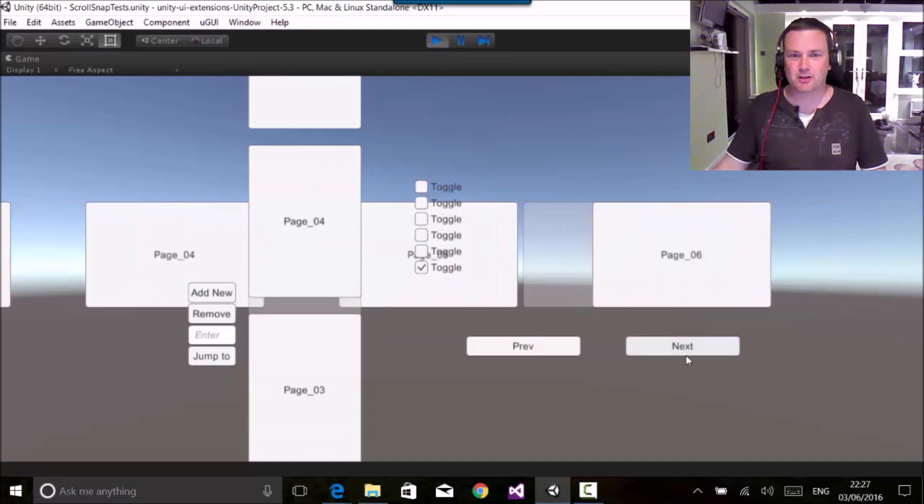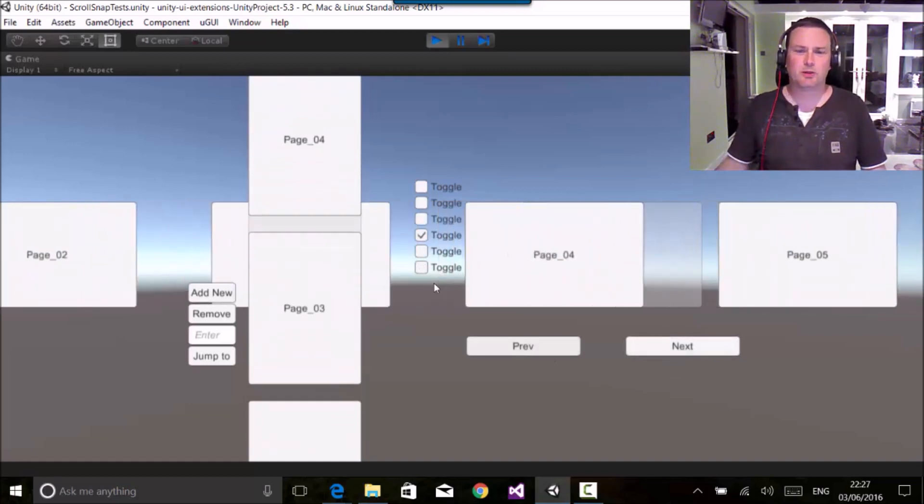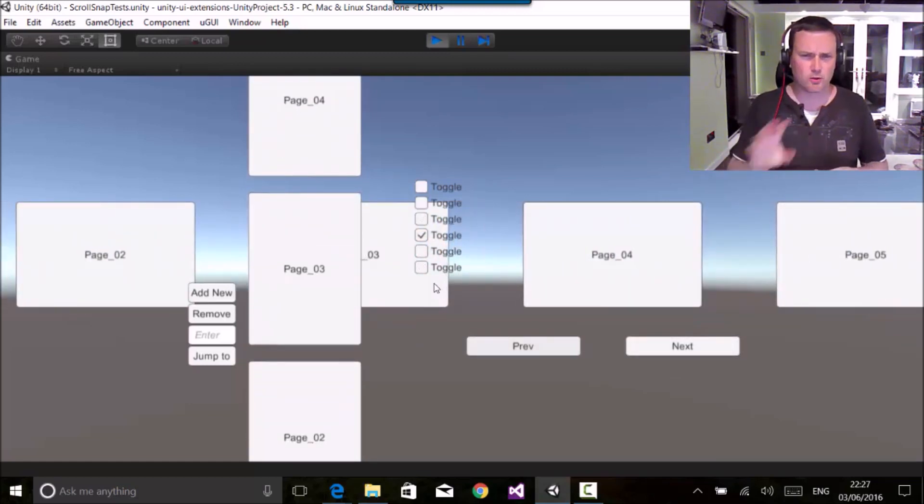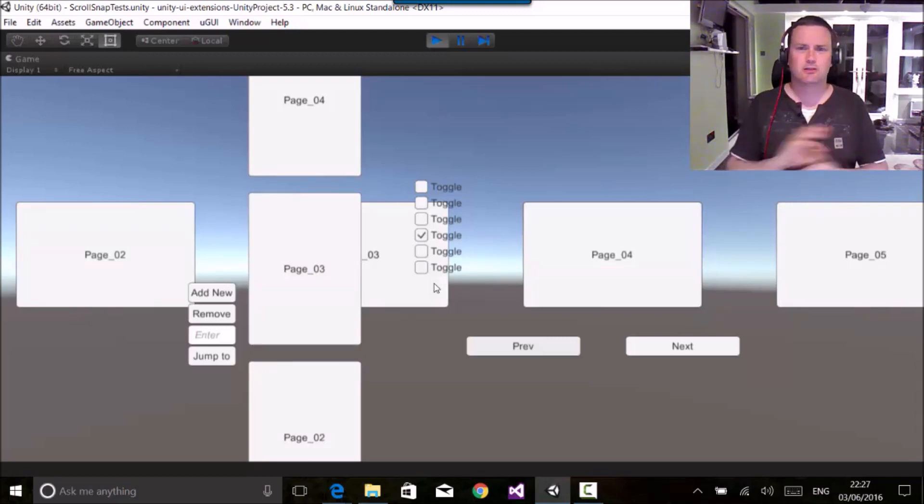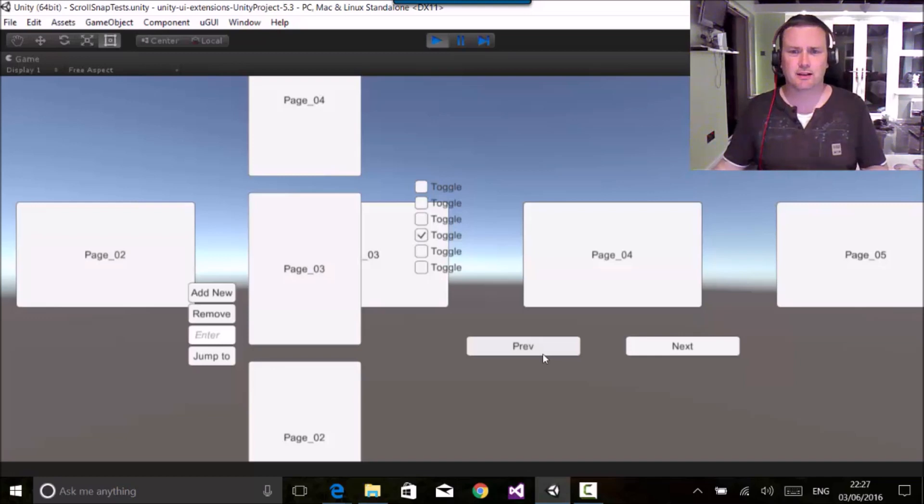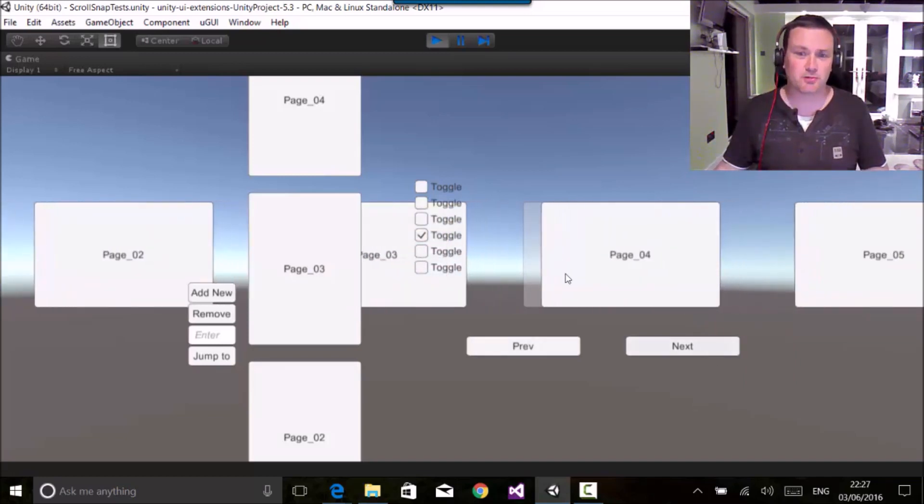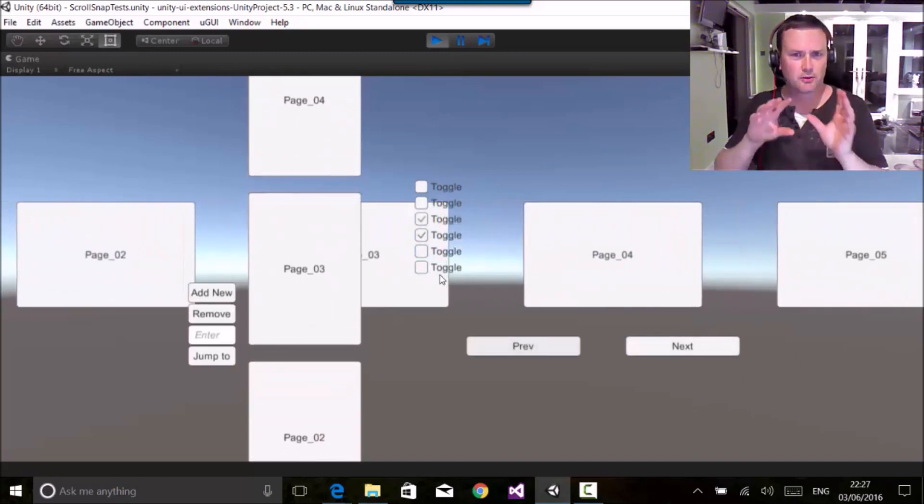Now some people noted that scroll bars don't work well with these. Our recommendation is don't use scroll bars with scroll snaps. The whole idea is that it's swipey or it's button controlled, not through a scroll bar because it causes problems.